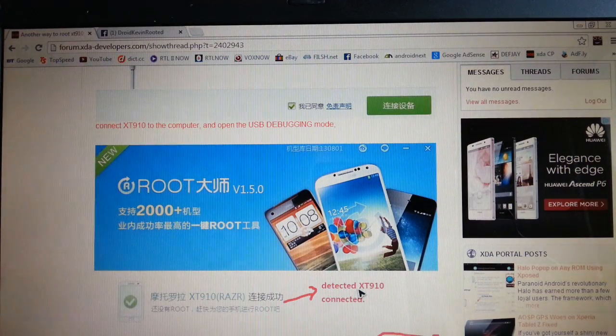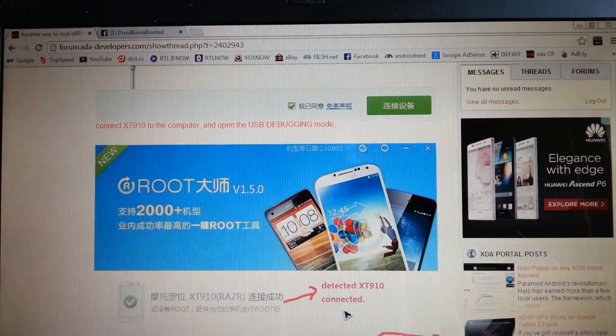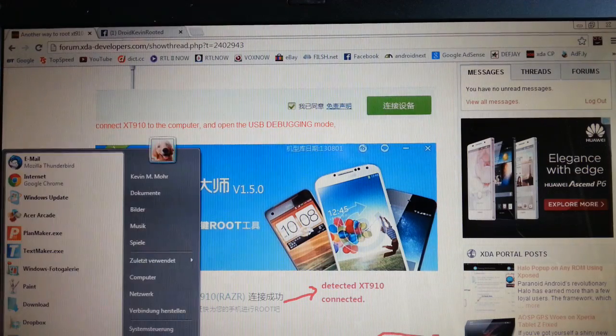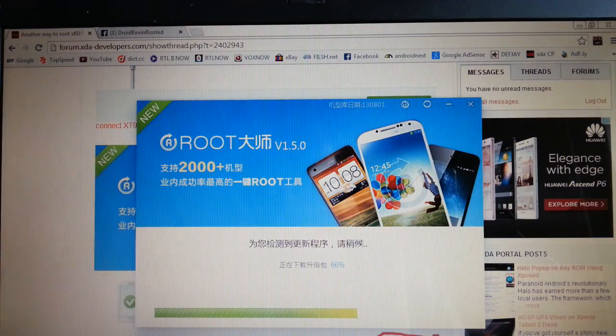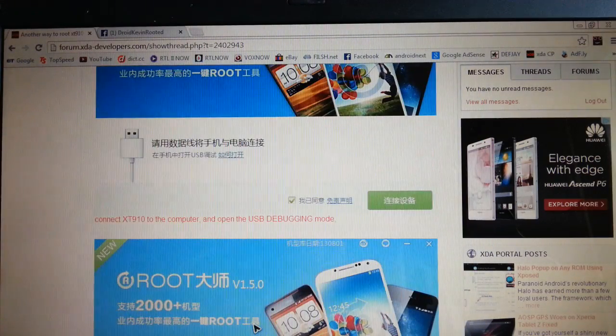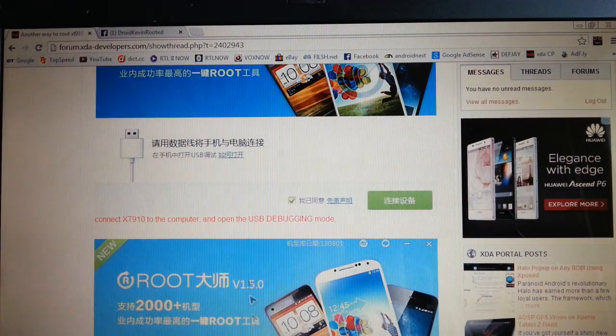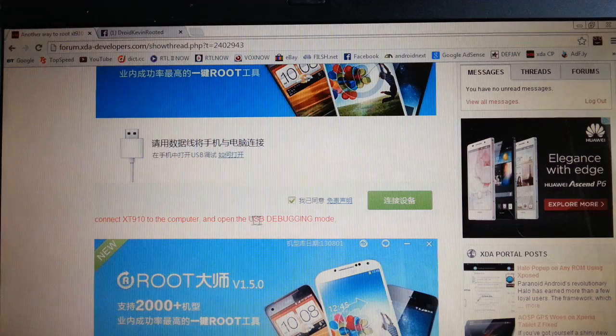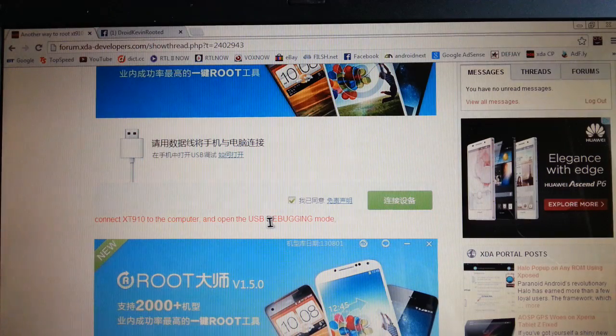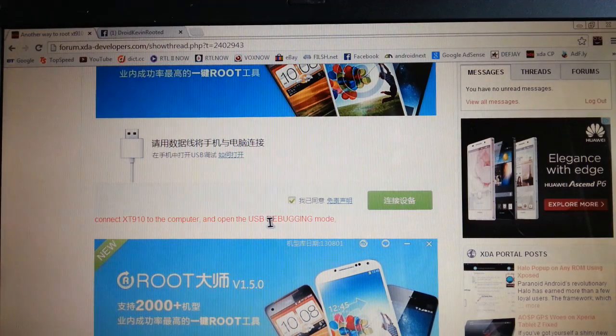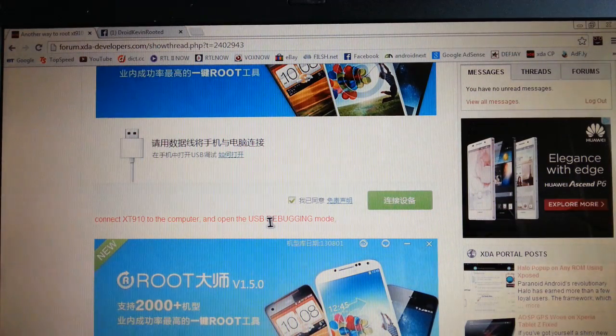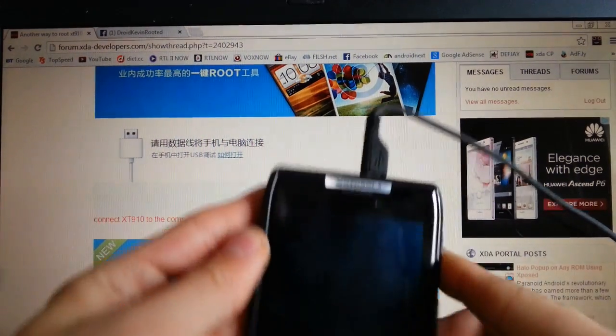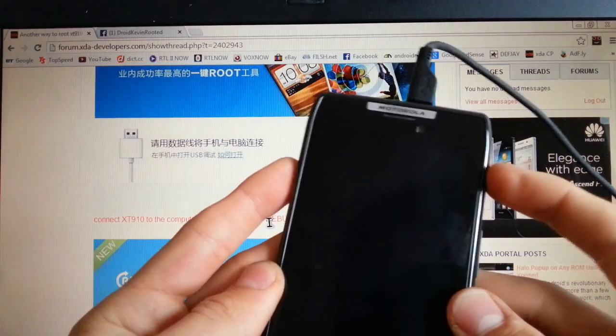Detected. XT9 connected. I guess you have to open the debugging mode. Of course. So just connect your device to your computer XT910.